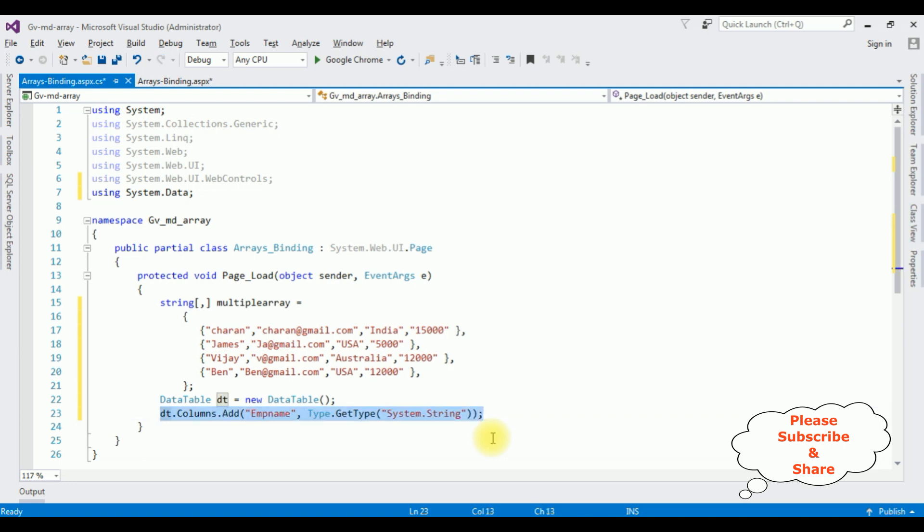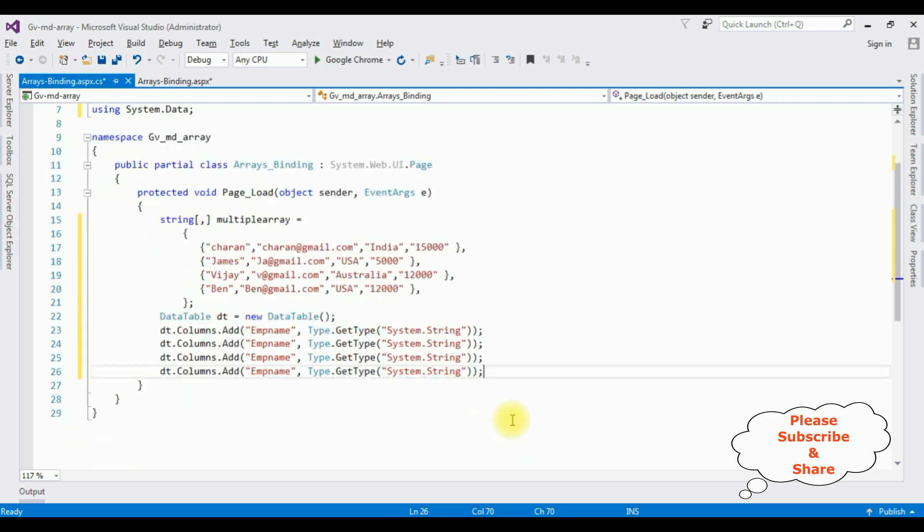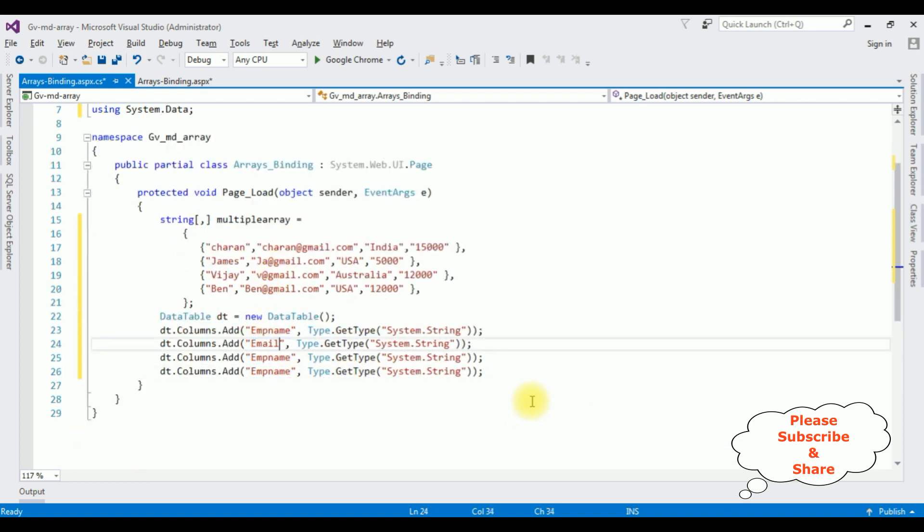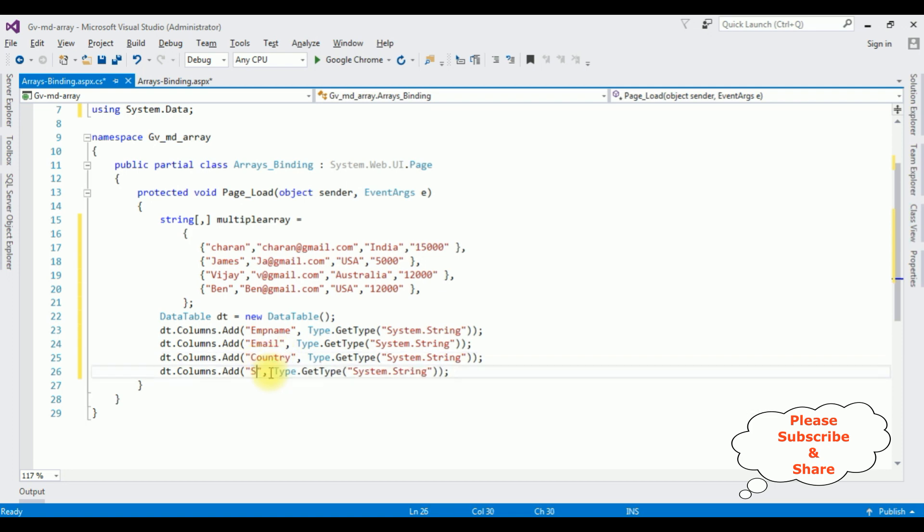Copy this one. The second one is the email. The third column name is the country name. And the last one is the salary name.